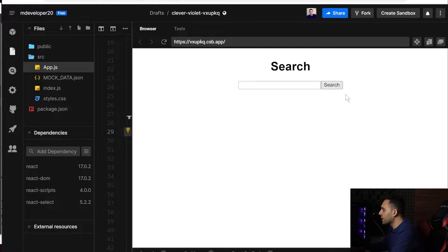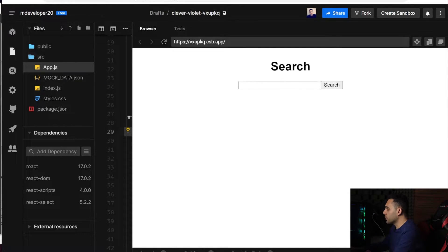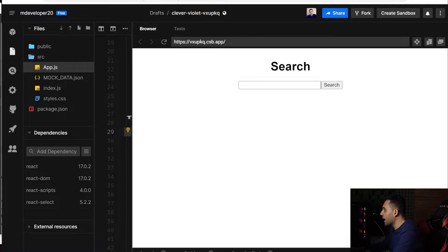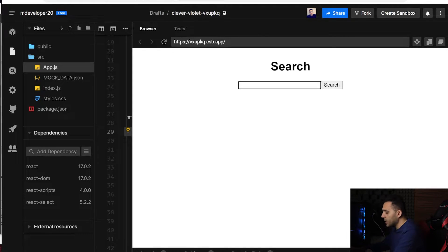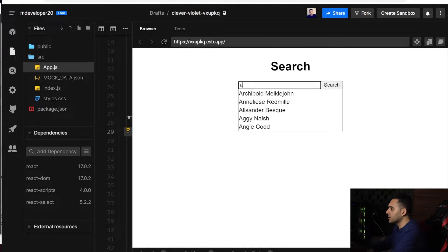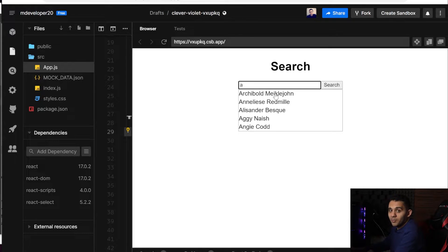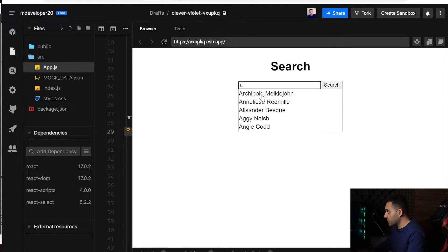This is the demo of the project that we are going to build. We have a search input, we have a button, and if I write something in it, it has the autocomplete feature and it shows me the values.